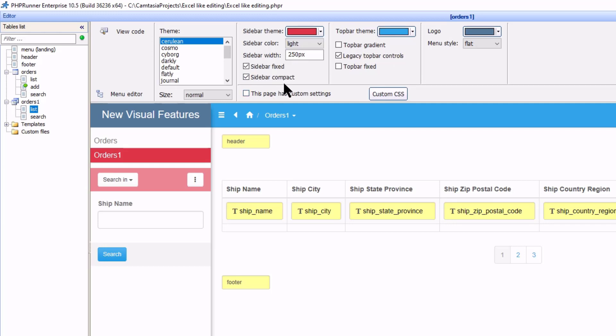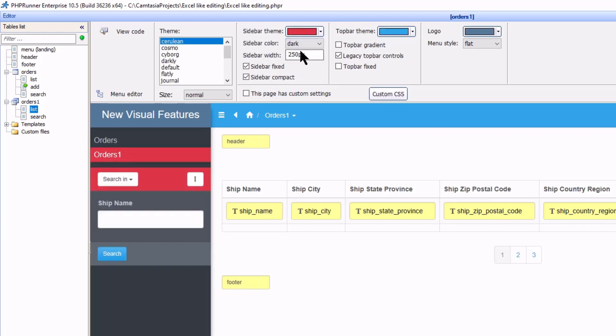Next, you can have the sidebar in dark mode. Personally, I like this option as it makes objects stand out more.